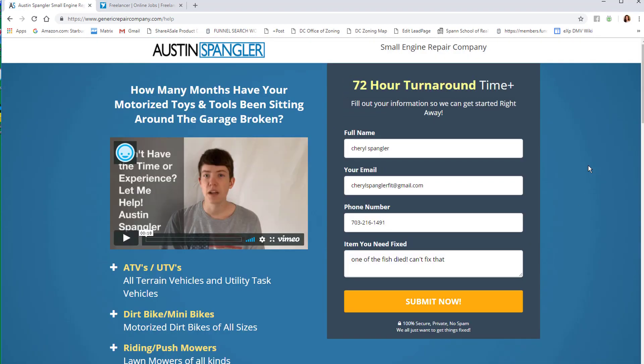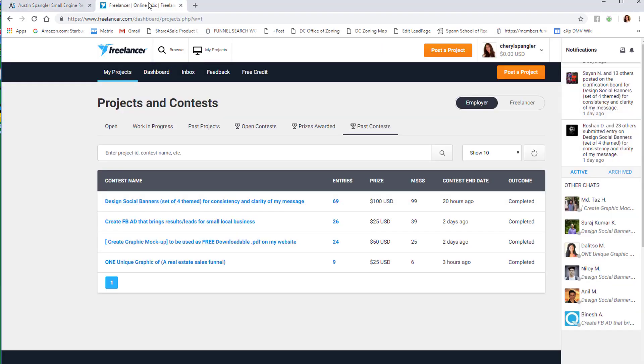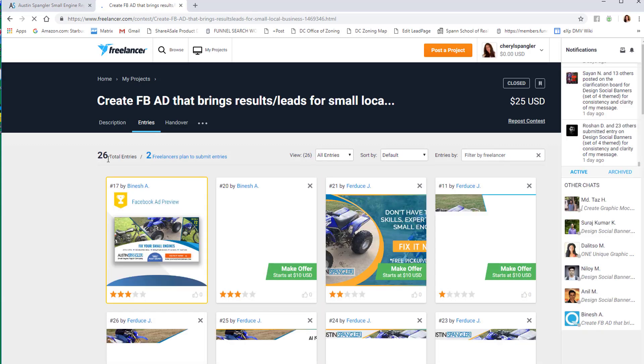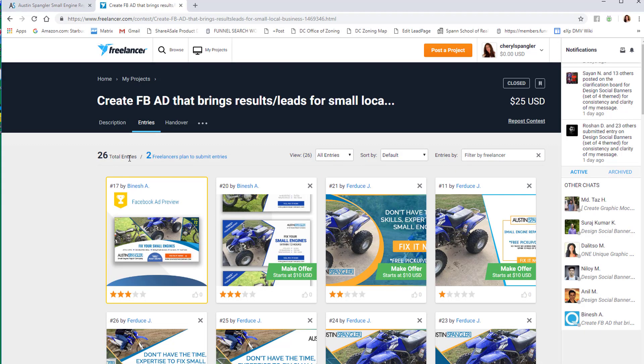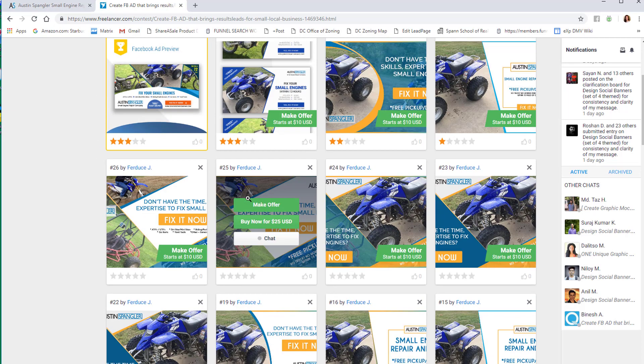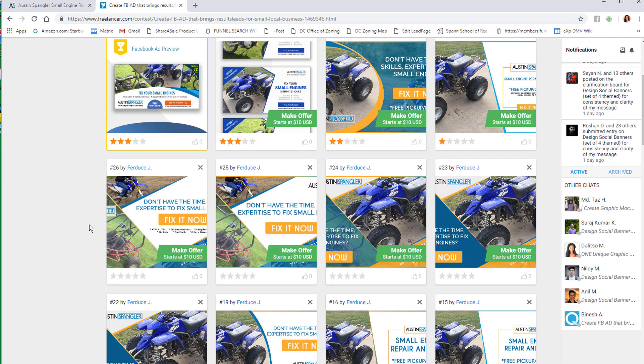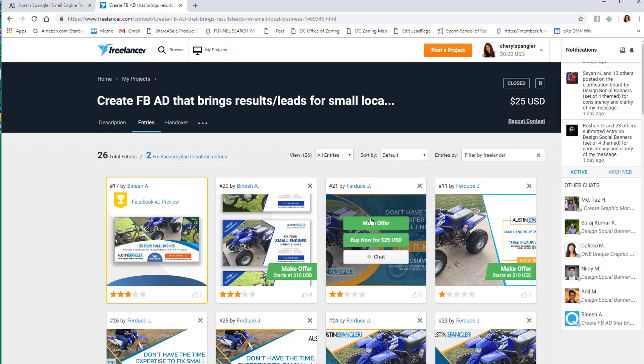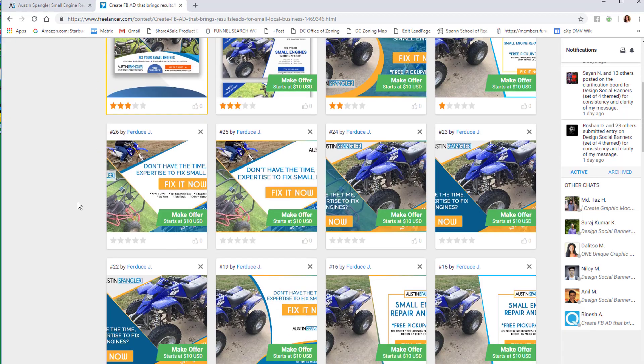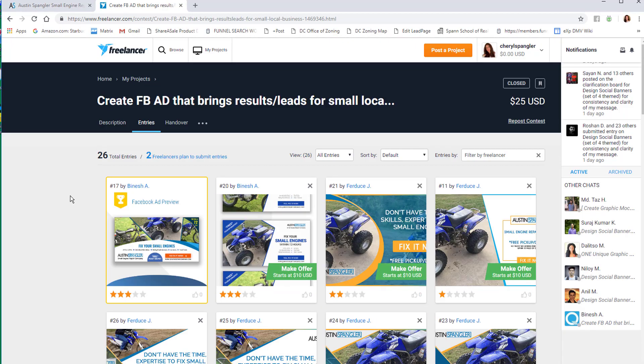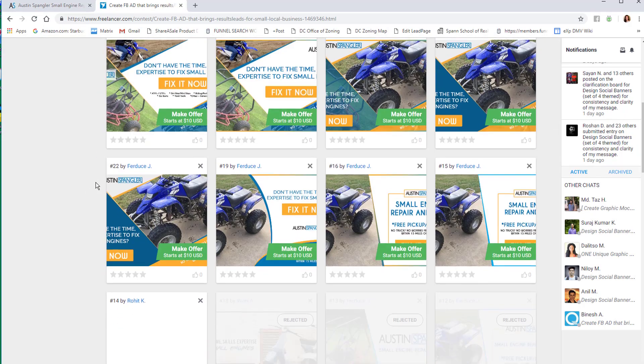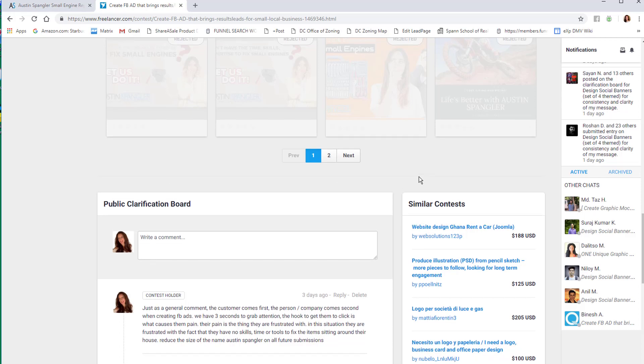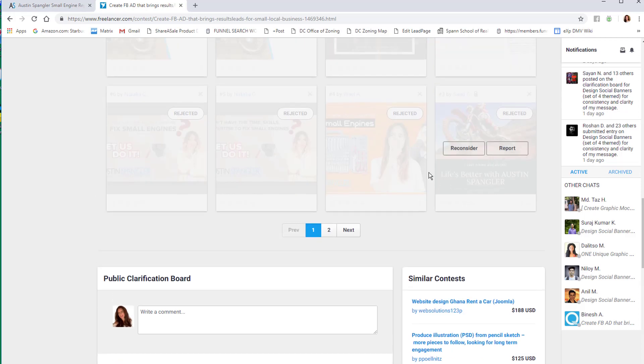It was create Facebook ad that brings results leads for a small business. I posted that as a contest. You can see here, 26 people actually entered and created a Facebook ad for me. Two were still yet to post what they created, but I went ahead and chose the winner. I want to show you something amazing. This contest ran for four days and anyone who sees your keywords can create something for you and post it. If you like it, you choose them as the winner and then you pay out. Mine, I said $25.